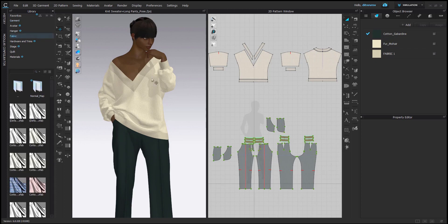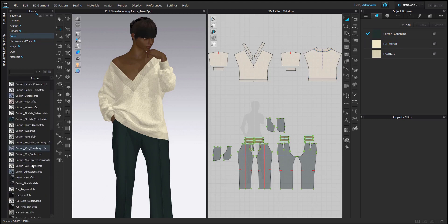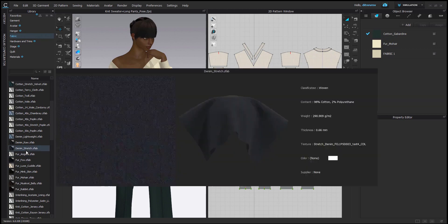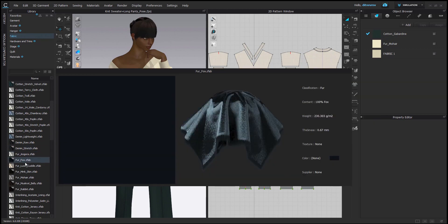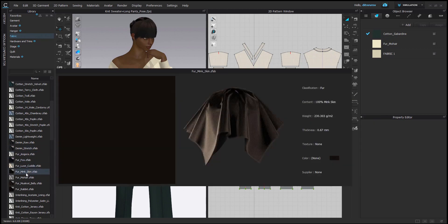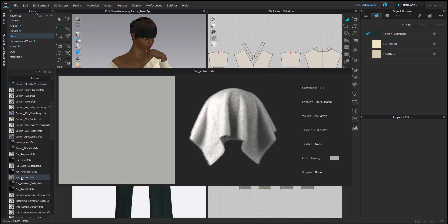And as you can see, I have used the fur mohair settings from CLO's fabric library because they have several really nice already set up fabrics with fur settings. So I use this one.